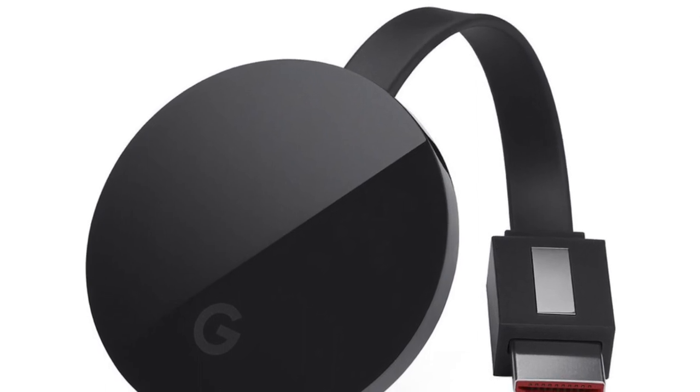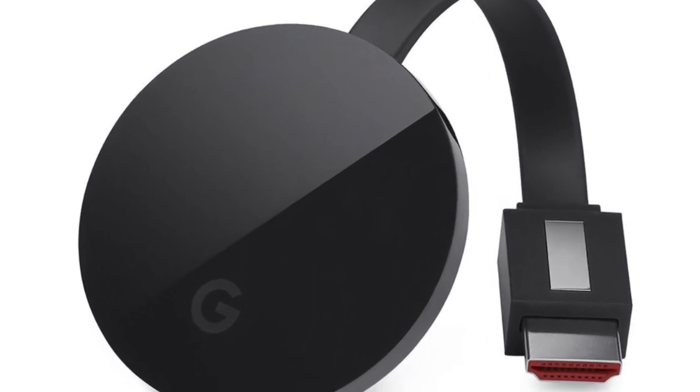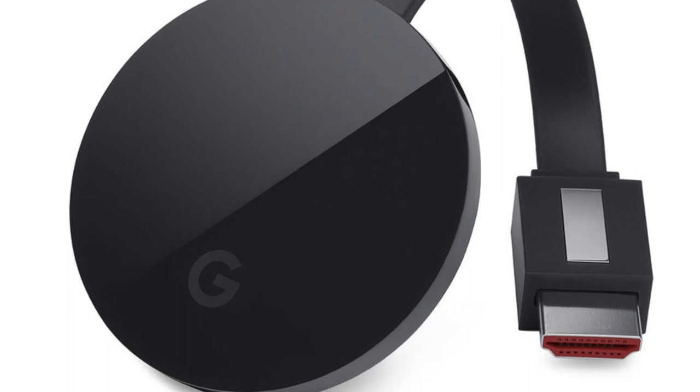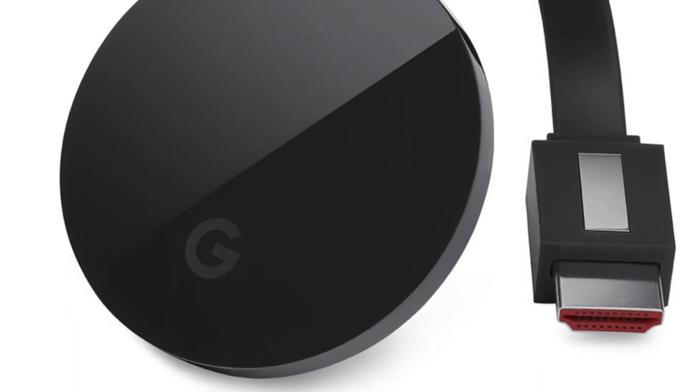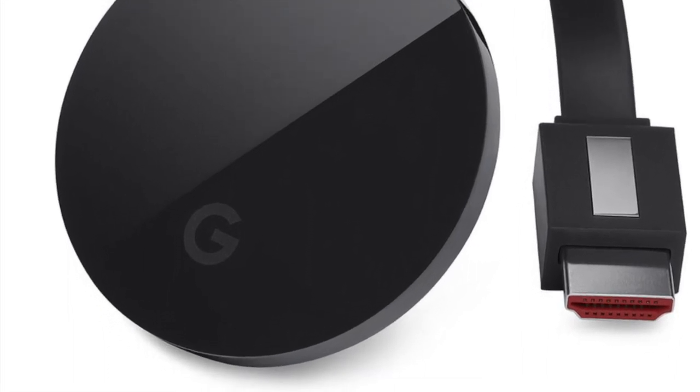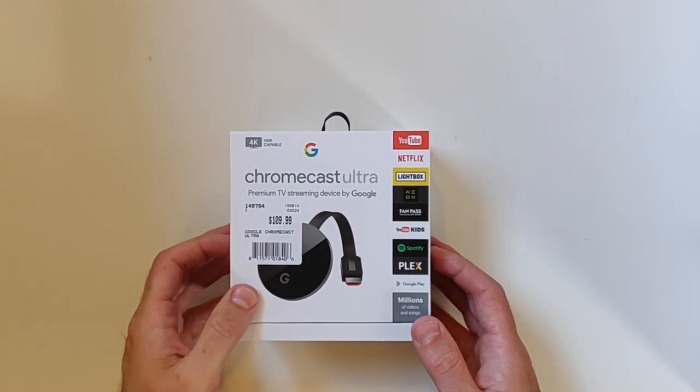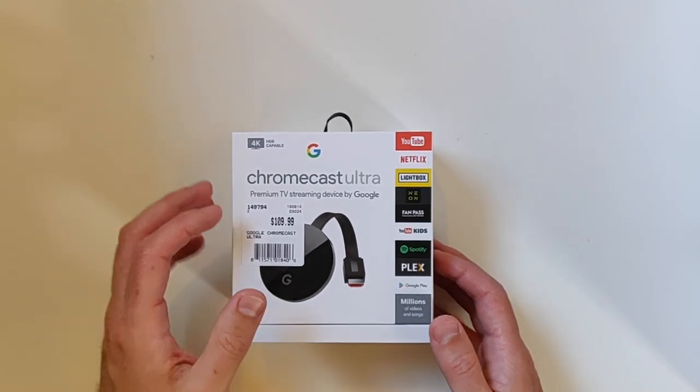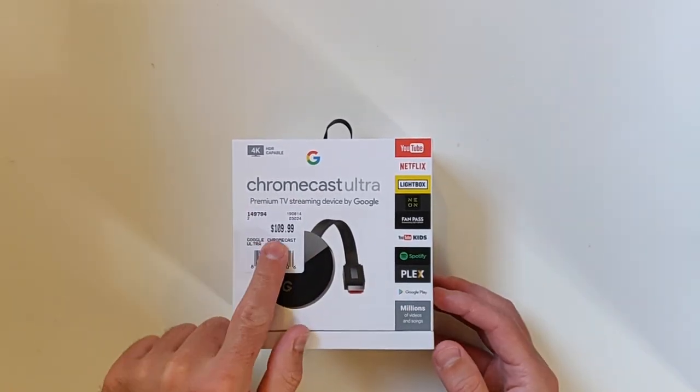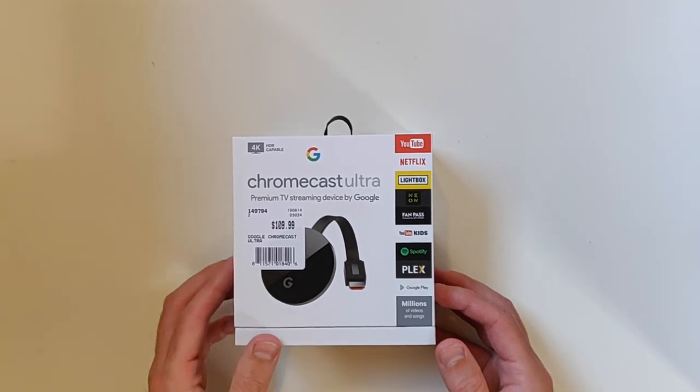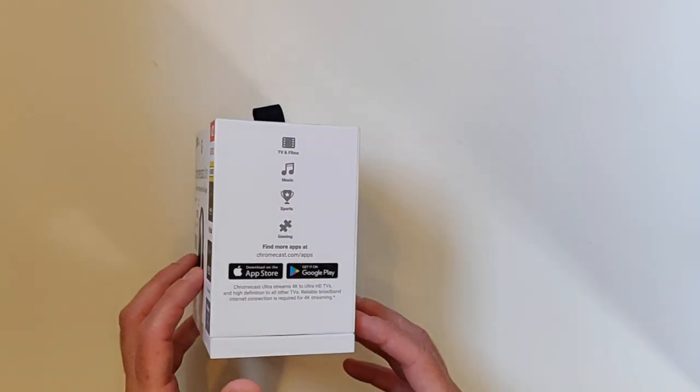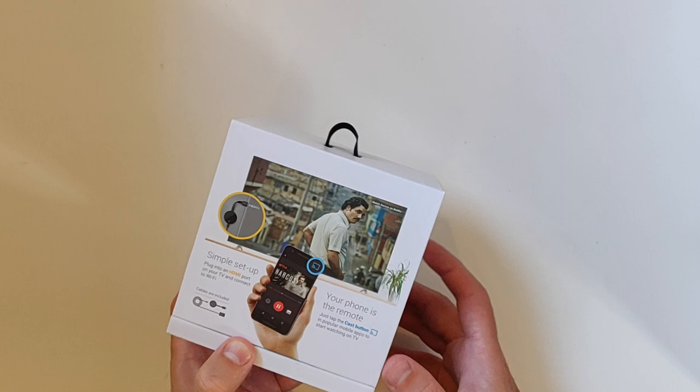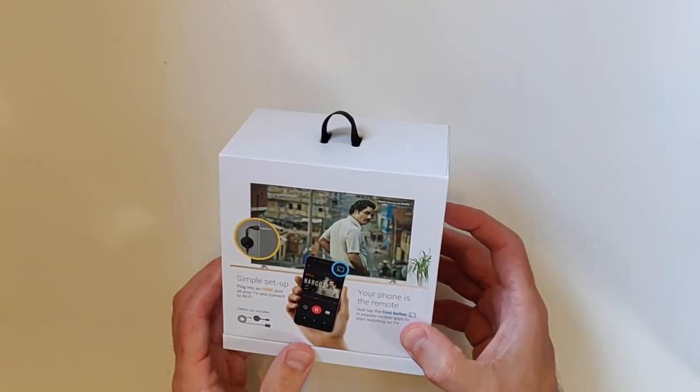Well, hello, Byte Bashers. It's your pal Al here once again with another more modern thing this time. It's the Chromecast Ultra. So on this video I'm going to unbox it as well as show you how to set it up and I'm also going to give you a brief review. So let's just start off with the Chromecast itself.